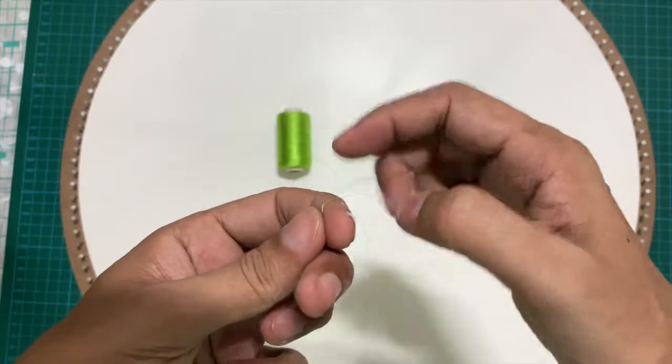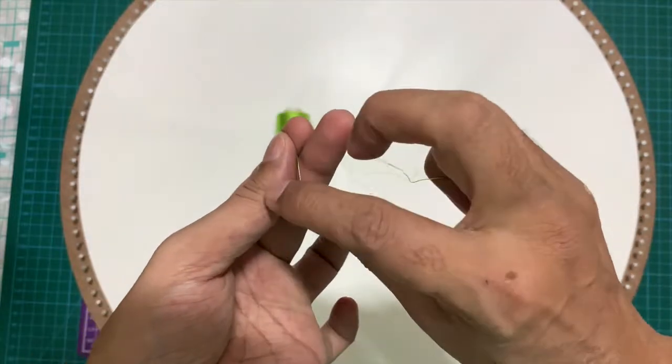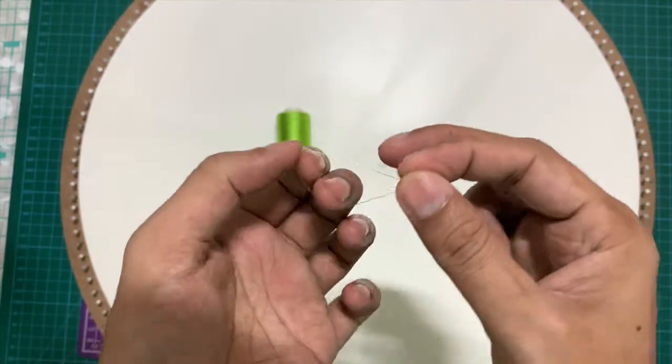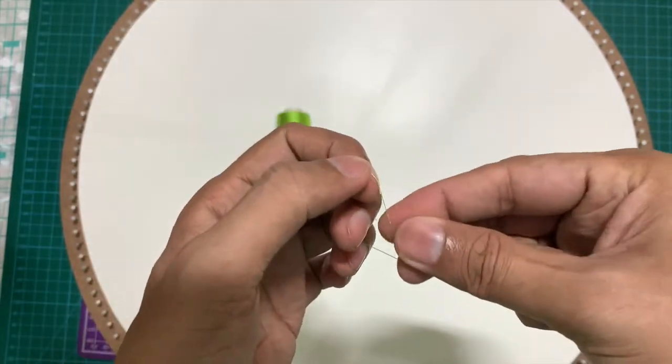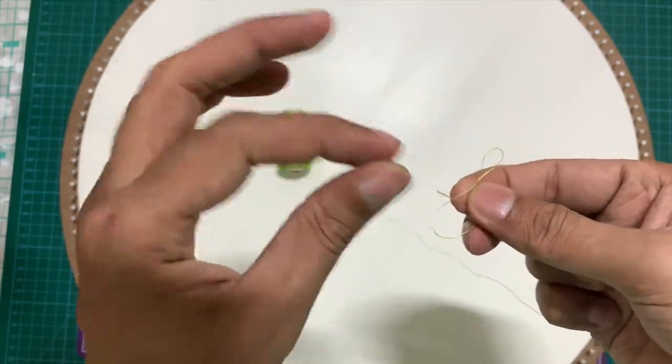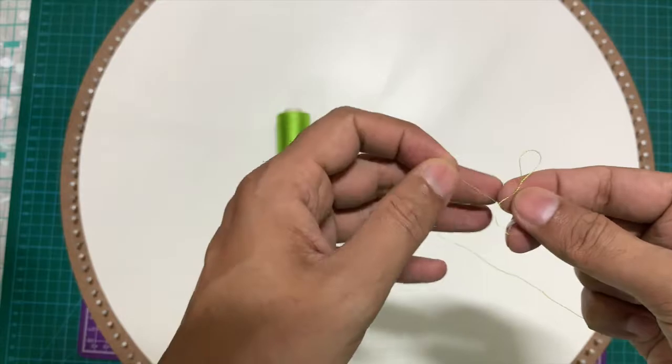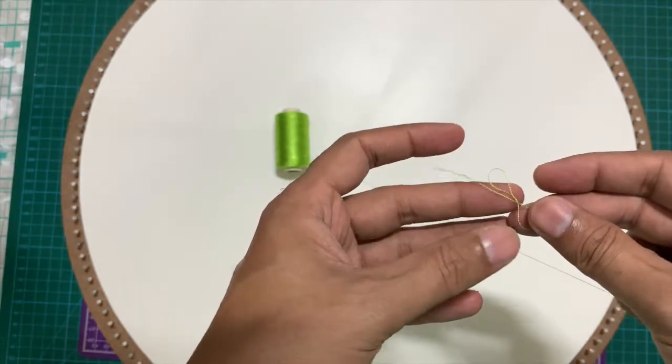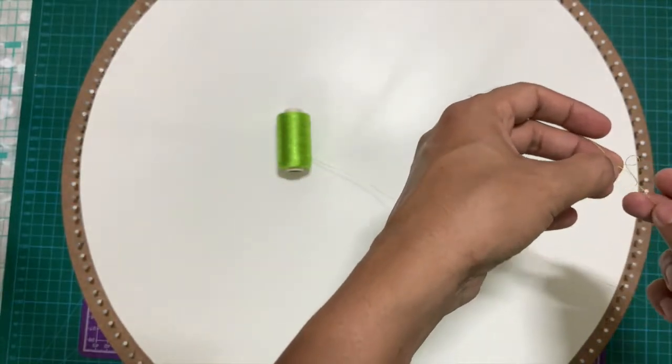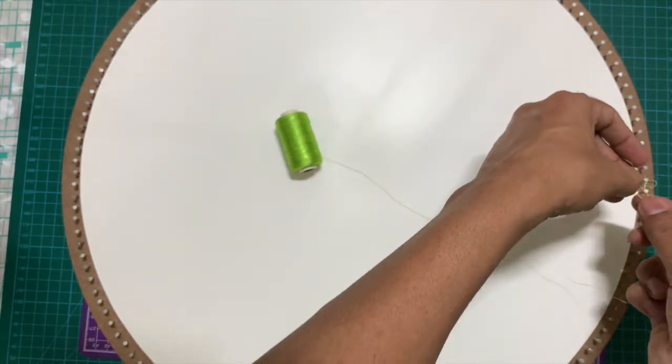We'll first start with the green thread. This thread is your regular silk craft thread which you can find in any craft shop. There is nothing special about it.